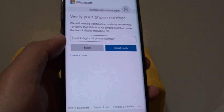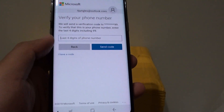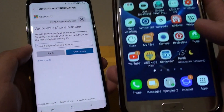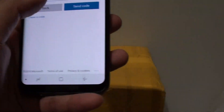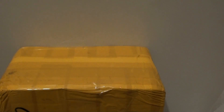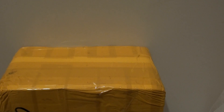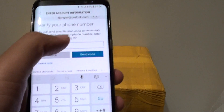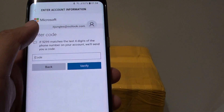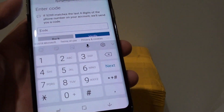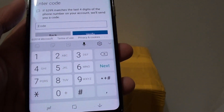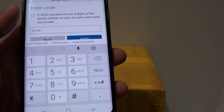It will send a special code to the phone. We need to enter the last four digits. Tap on the send code button.